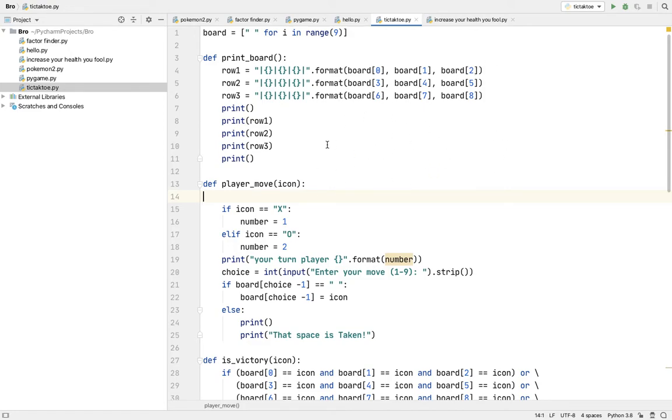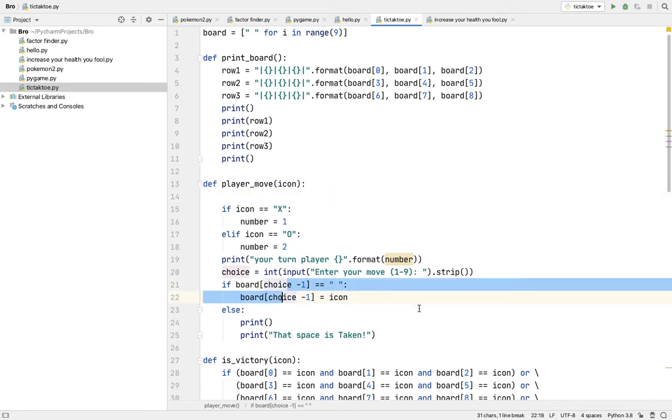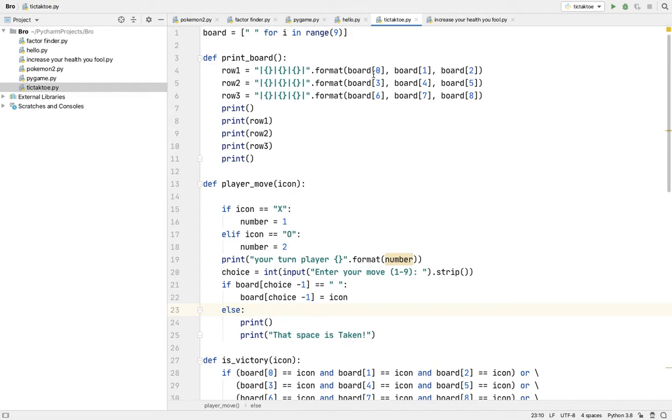So we just minus one from the choice. If player chooses one, the board will subtract one from the choice and they will tell Python that it's zero.